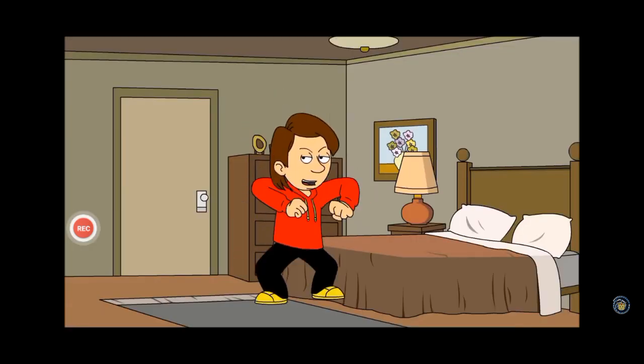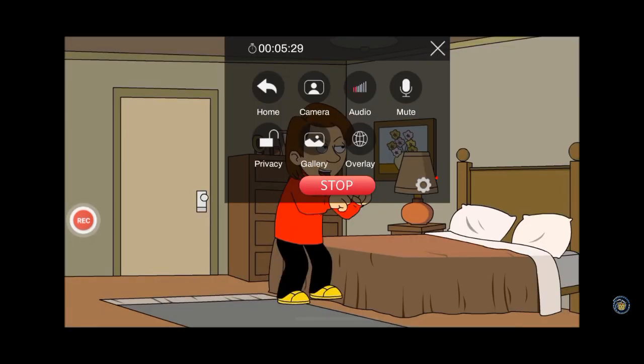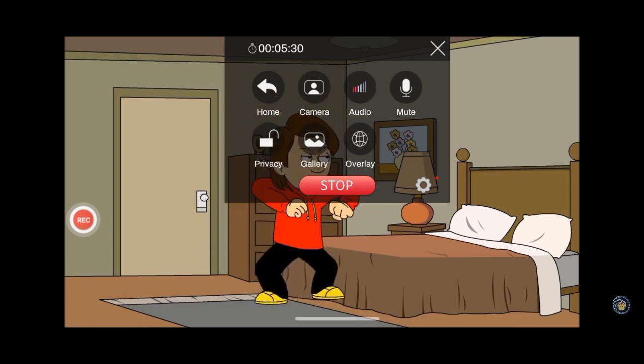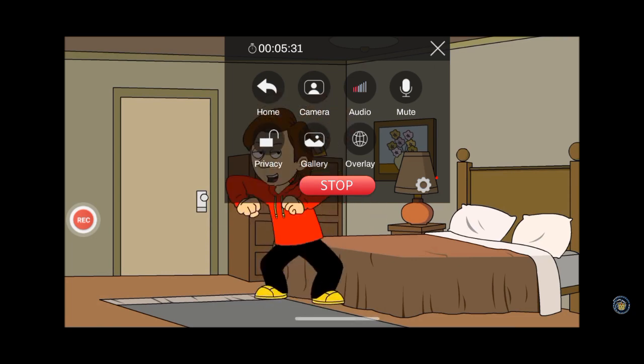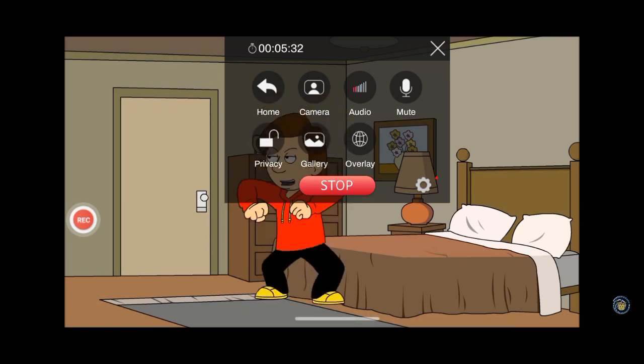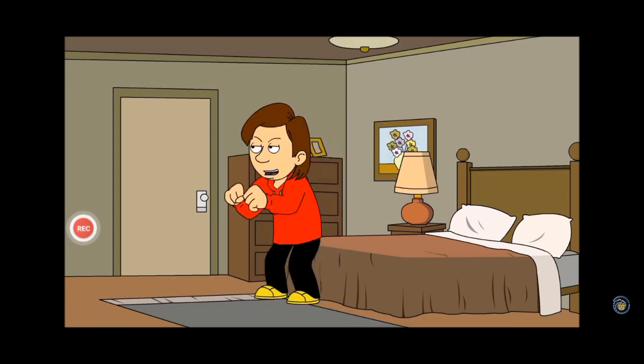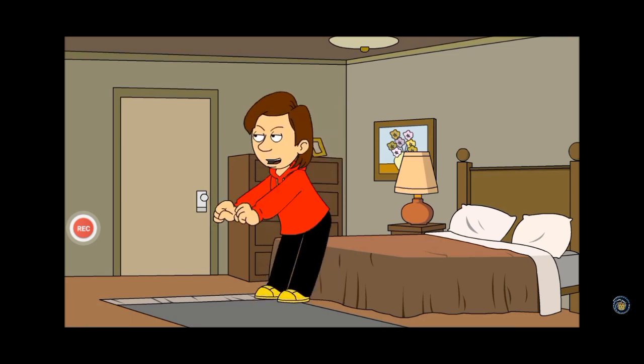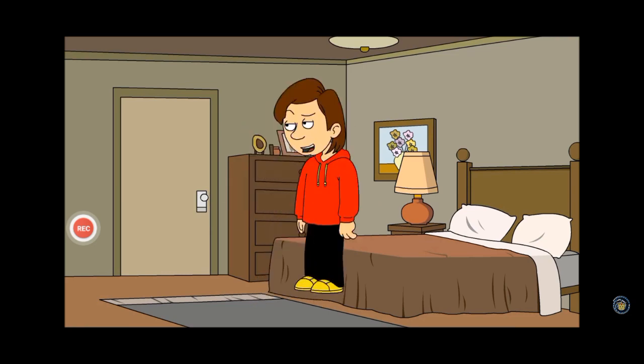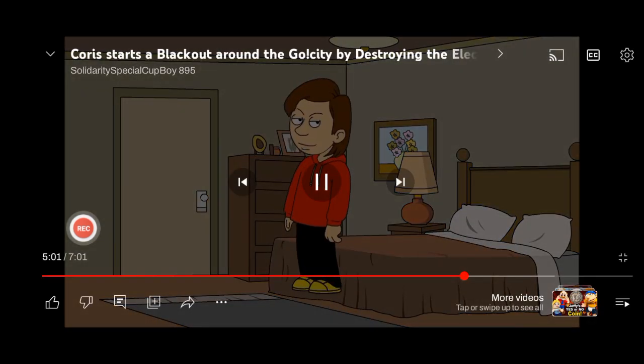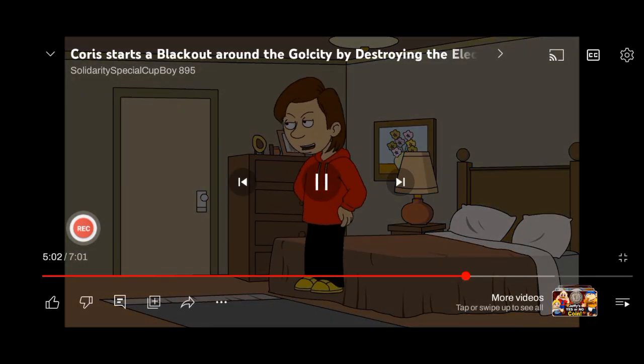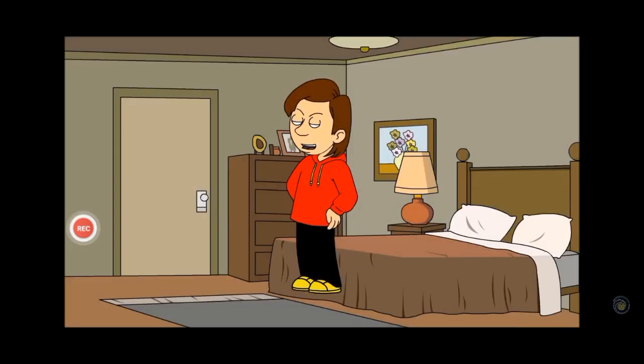Oh yay, it looks like the go city is having a blackout. Now this means that everyone will do nothing until all of the power is back on. Ha ha. And now, time to celebrate the go city having a major blackout.